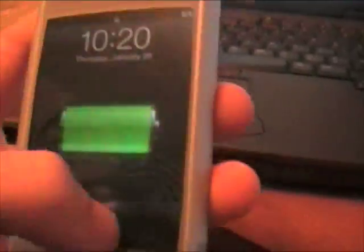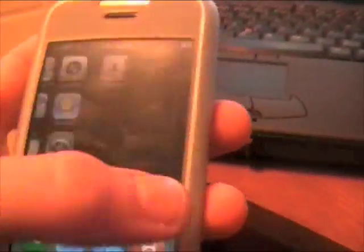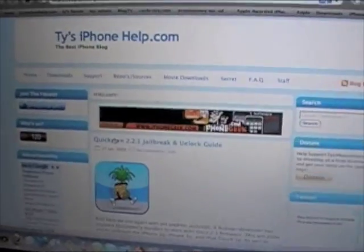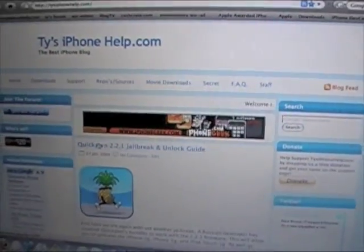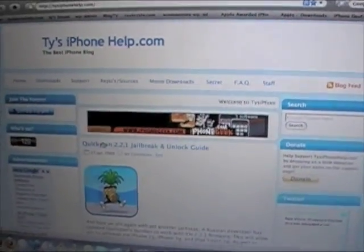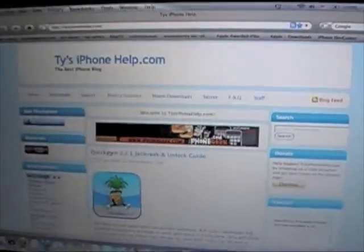Alright so it just rebooted. Let's slide to unlock. And there you go. Installer and Cydia. Enjoy. Thanks for watching guys. If this video helped you remember to rate 5 stars and favorite.